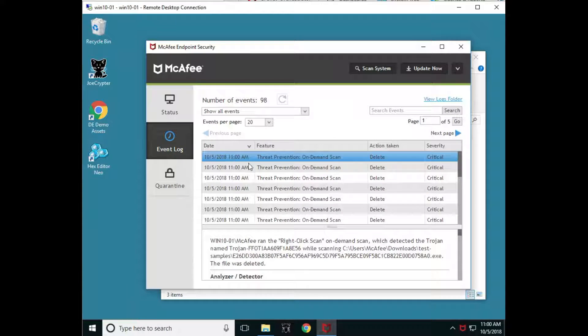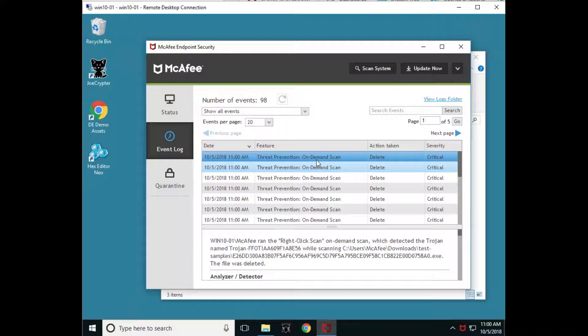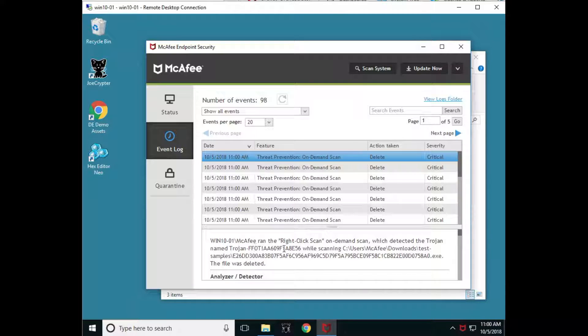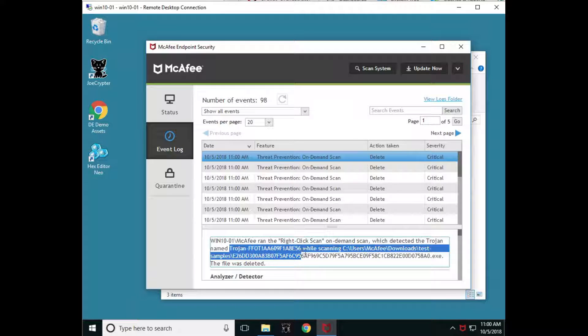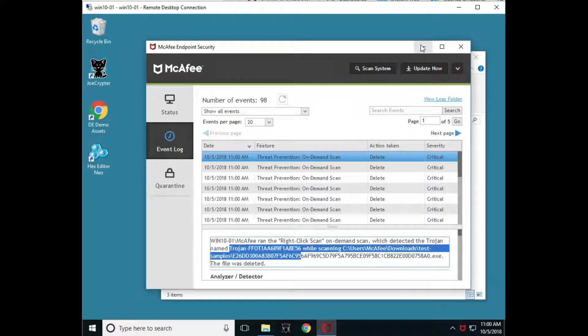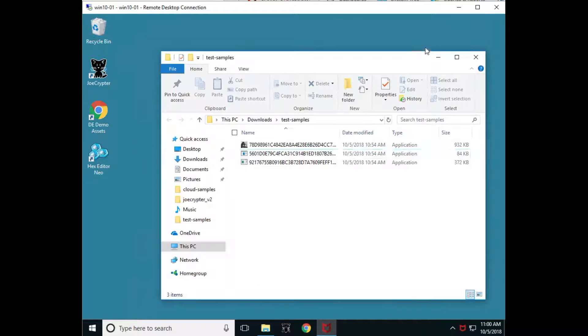Look at our event log and here's our threat prevention. So it was an on-demand scan and it basically indicated that we knew that it was deleted. We found it and it matches a malware piece, right? This one was a Trojan. So we're able to find it via signature-based protections.